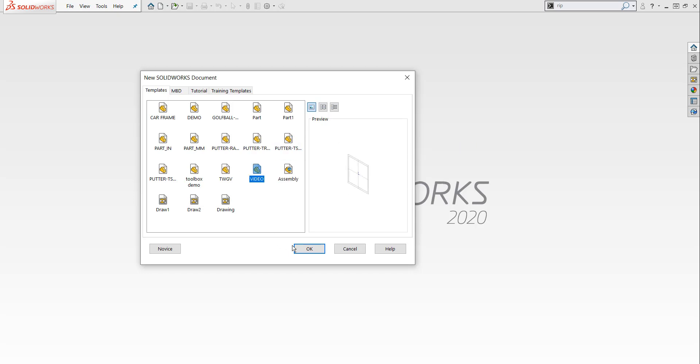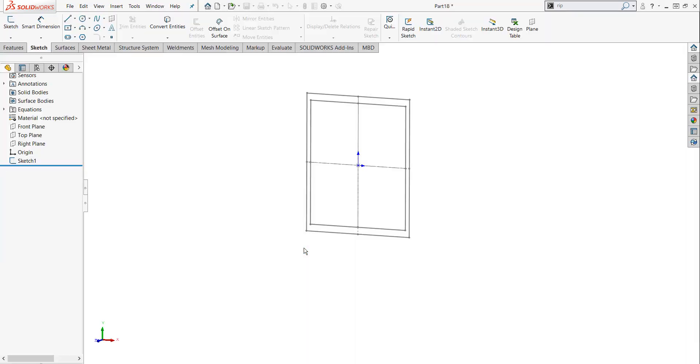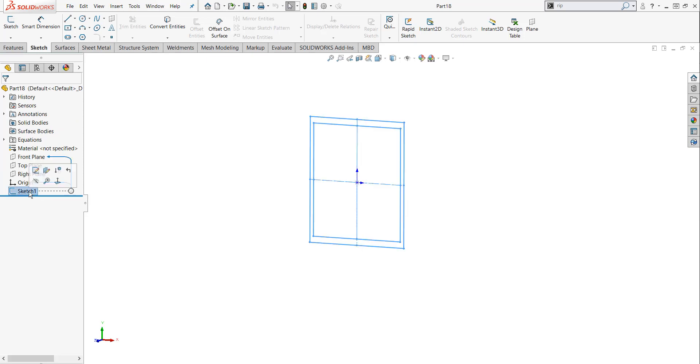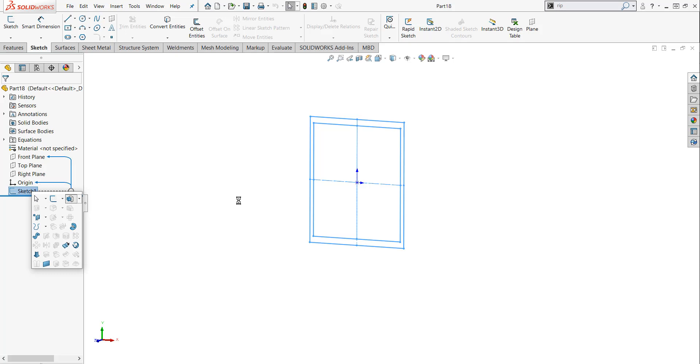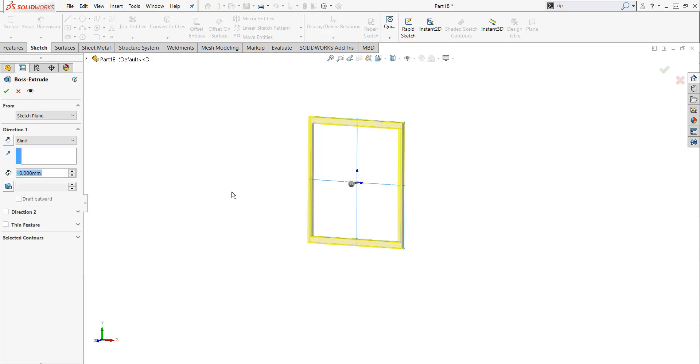Now I'm going to click on video, and when I hit OK, I'm going to open that file. I'm going to left click on my sketch. I'm going to hit my S key, which is my shortcut, and I'm going to click on Boss Extrude.